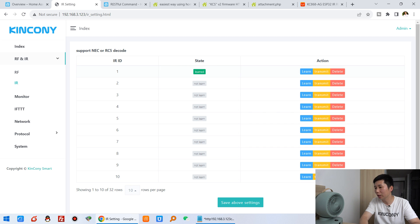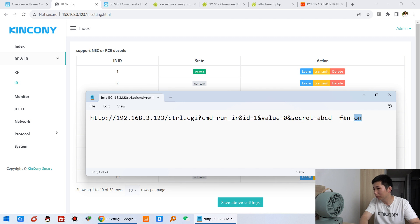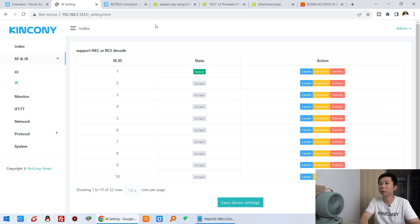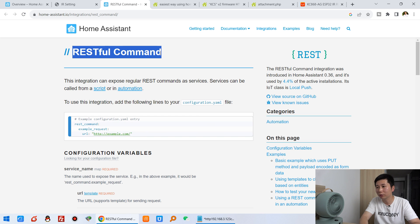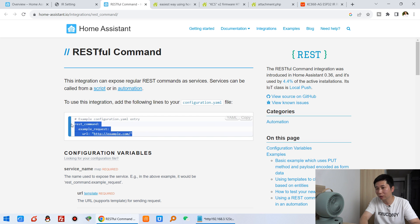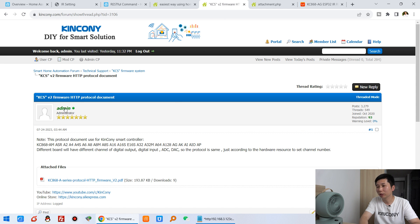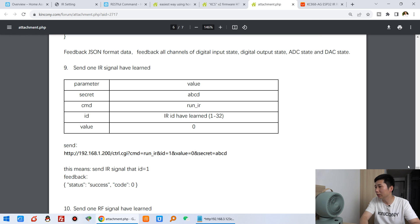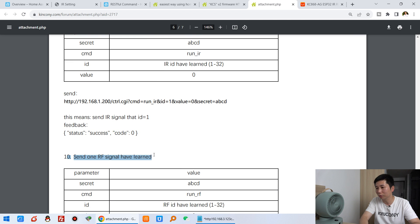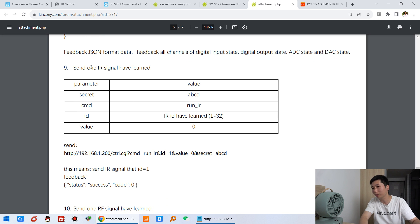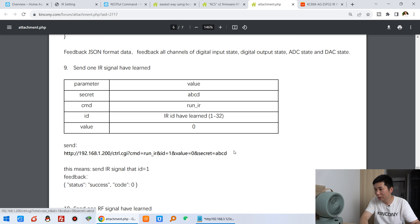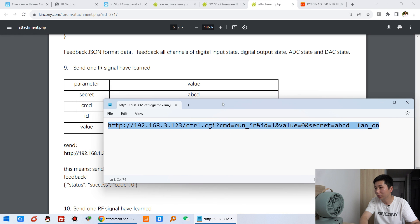This is the first step. The second step is to find out the HTTP command so we can integrate Home Assistant using the REST command — just three lines in the YAML file. After you learn, the ID is 1. You can see the KinCone KCS firmware and the HTTP command. You just use this file and you will find how to send the IR signal by HTTP command. This also can send the IF command. In this video I will show you how to send by IR. I have copied the command here.